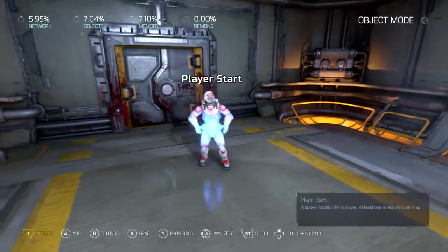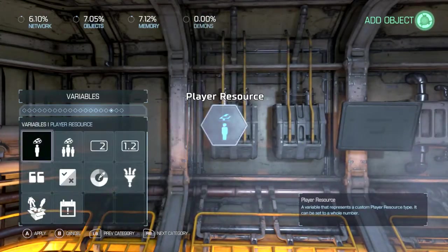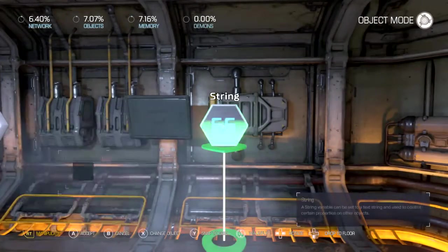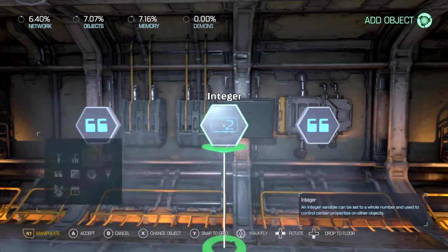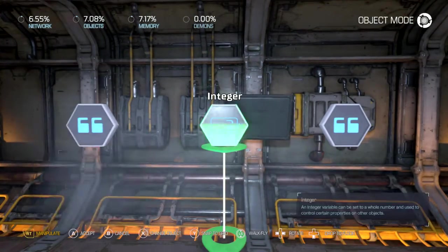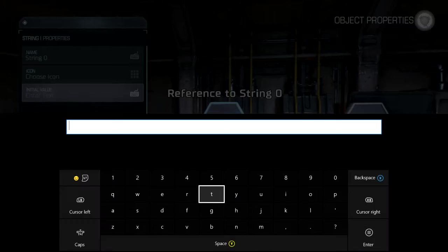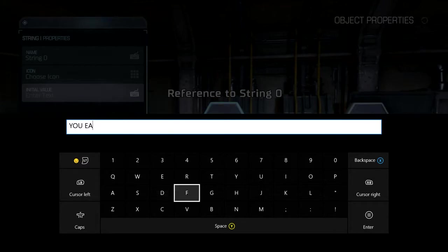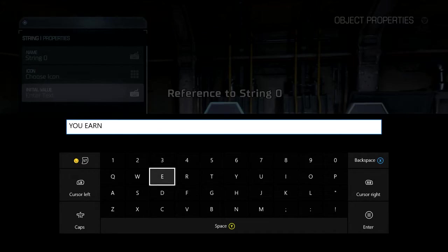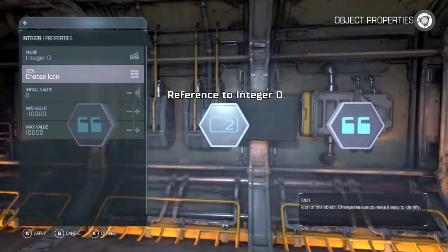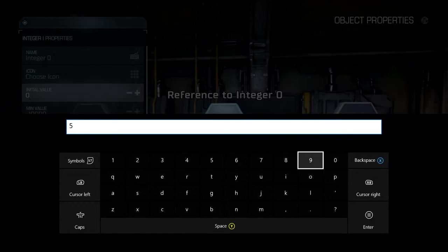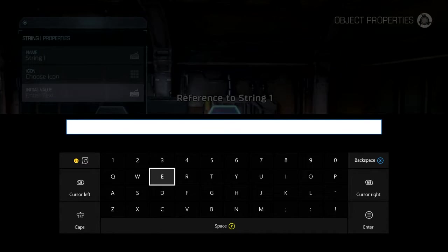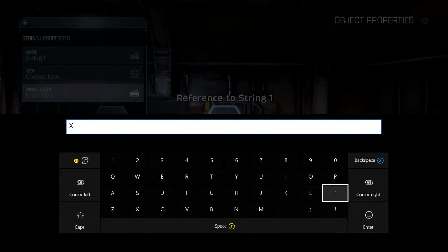Alright, the first thing you can use them for is to create certain messages. So let's go to string — new one, another new one. We're going to use an integer, and just to give you an example, we're going to make this say something. Pick our integer, make it 500, and we're going to name this. Here we go.